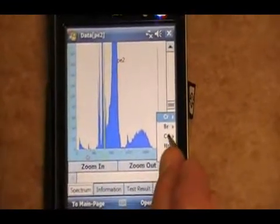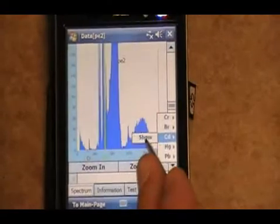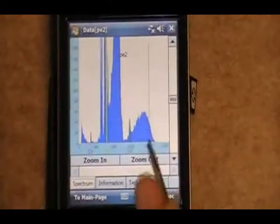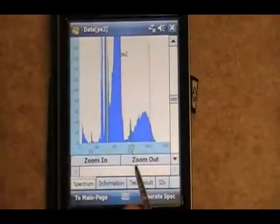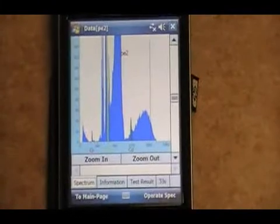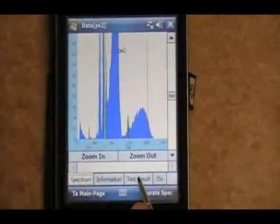So we'll put the cadmium. And that comes up right here. You can see that peak fairly well. And from here, we can click back to the test result.